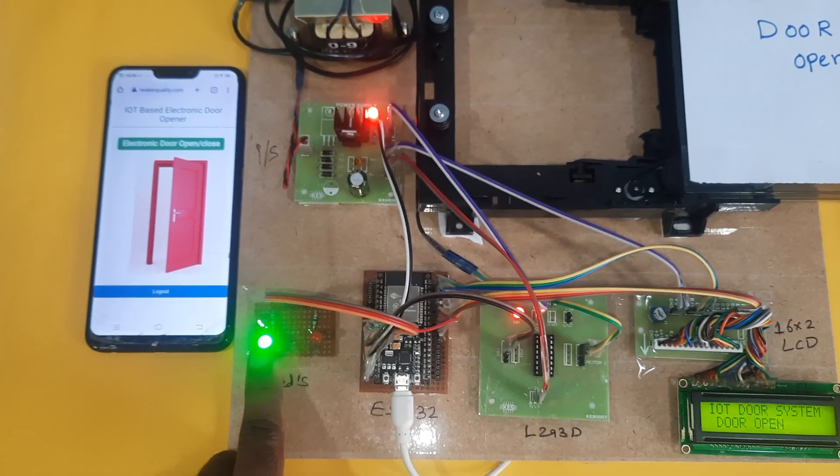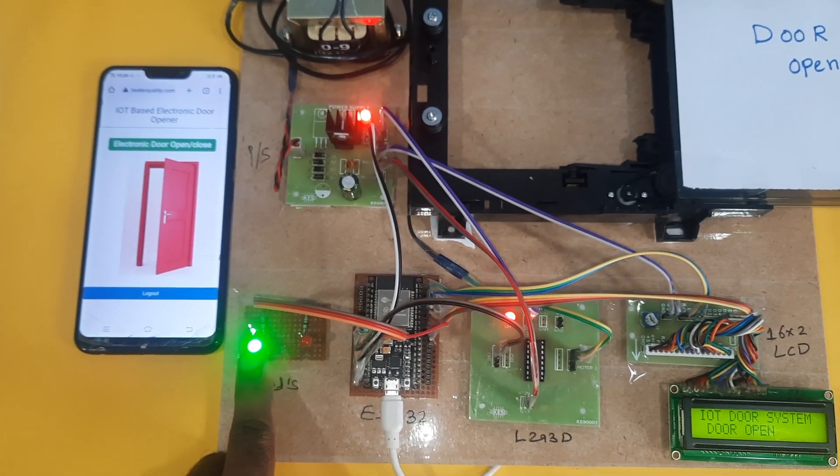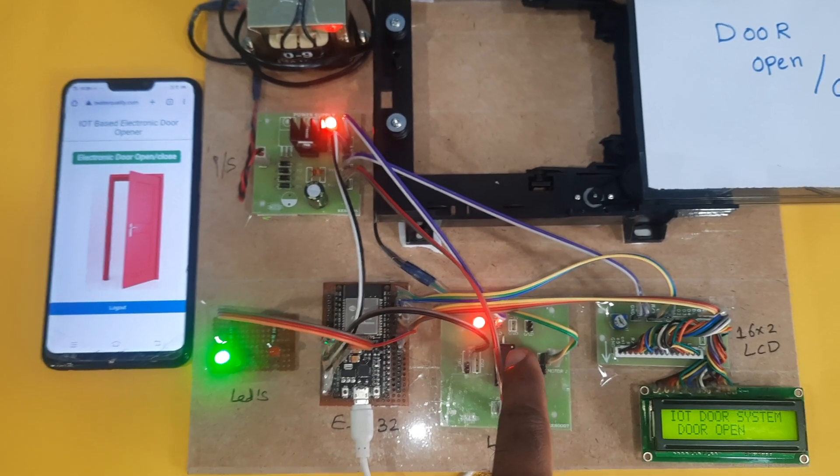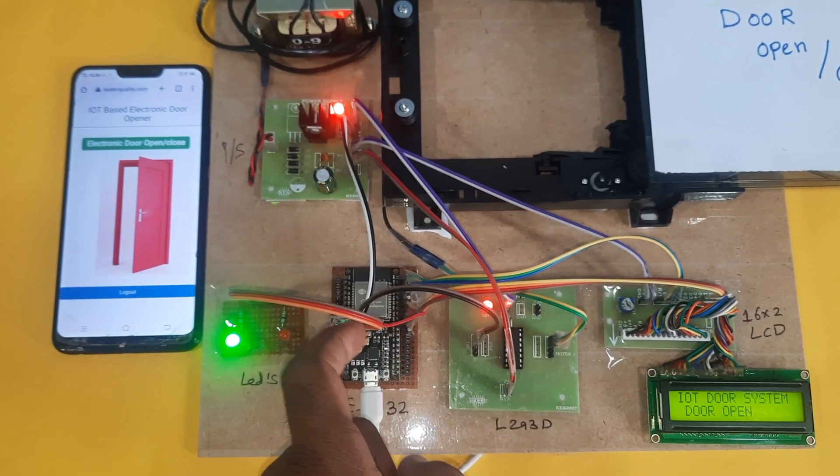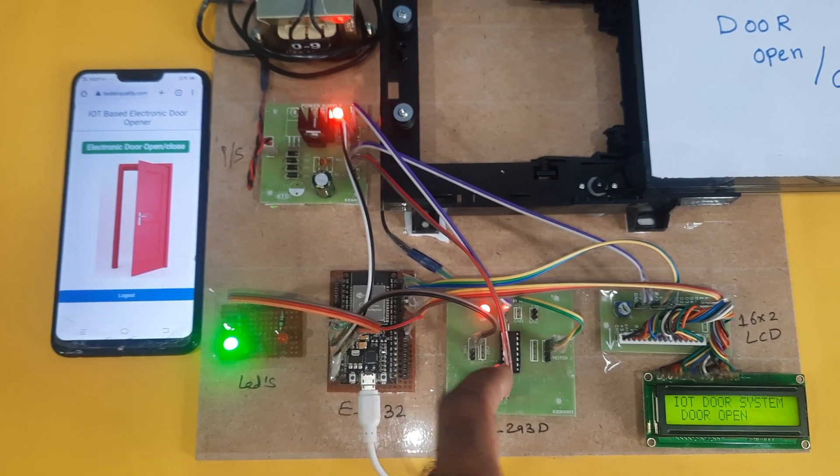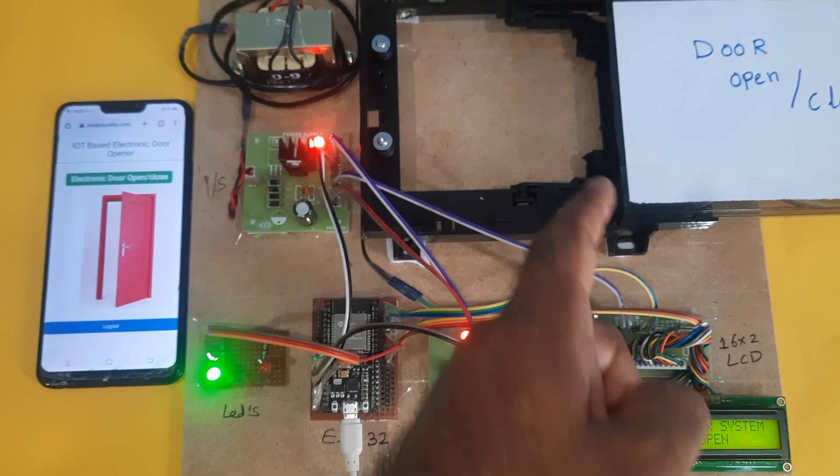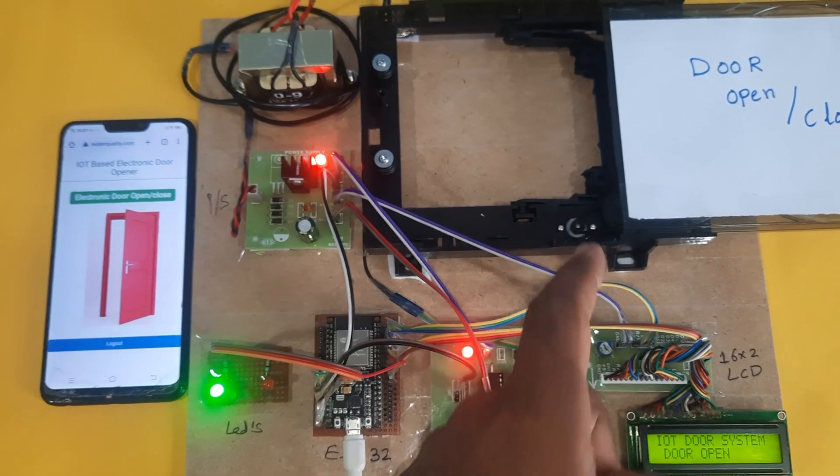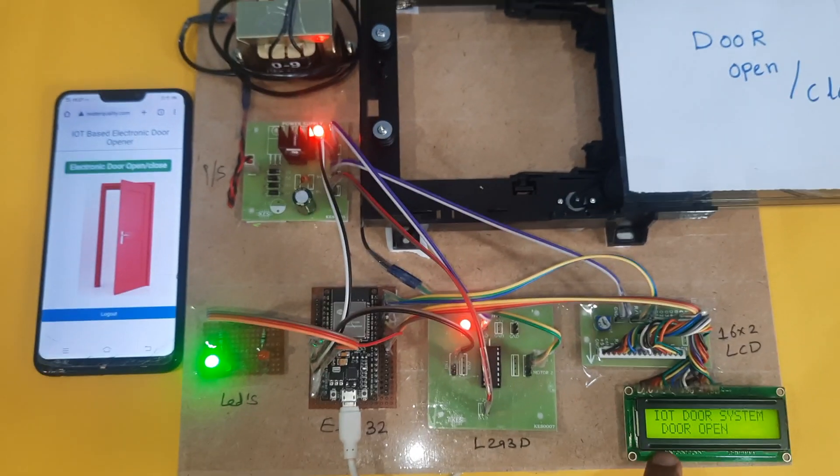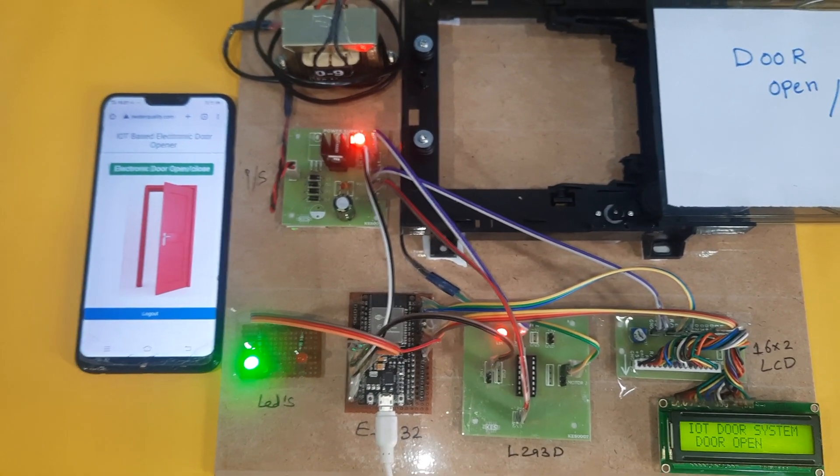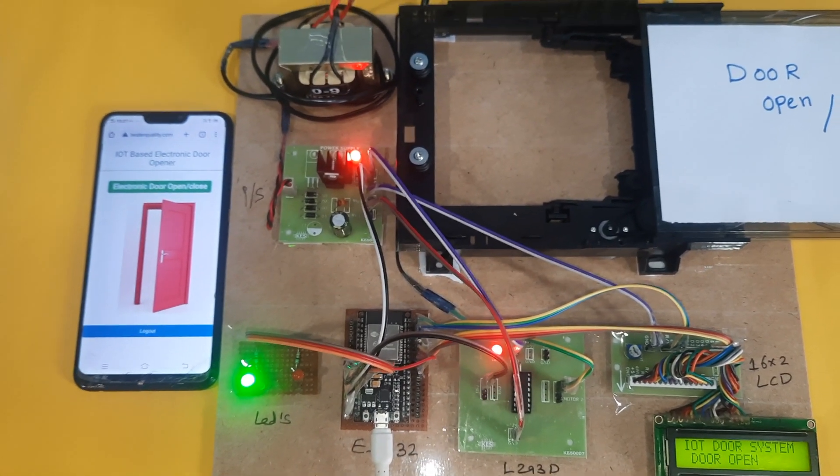Now I'm going to press door open. Green LED first, then it will send the data to ESP32 board to L293D to motor, door open. Now I'm going to press door close.